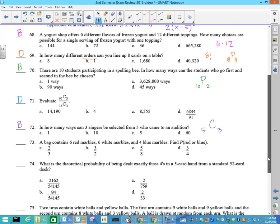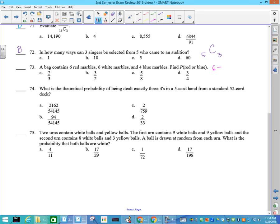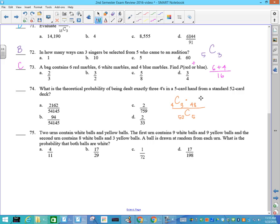Number 73: a bag contains 6 red marbles, 6 white — the probability of red or blue. I have 6 red marbles and 4 blue marbles. Remember, 'or' is always about adding. Out of the total 16 marbles, 10 out of 16 becomes 5 out of 8, so your answer is C. Number 74: theoretical probability of dealing exactly 3 fours. The bottom is how many different possible 5-card hands from a 52-card deck. There are 4 fours and I want 3 of them; 48 non-fours and I want 2 of them. Punch that in your calculator and you'll get 94 out of 54,145. Convert to a decimal to figure out which answer is correct.